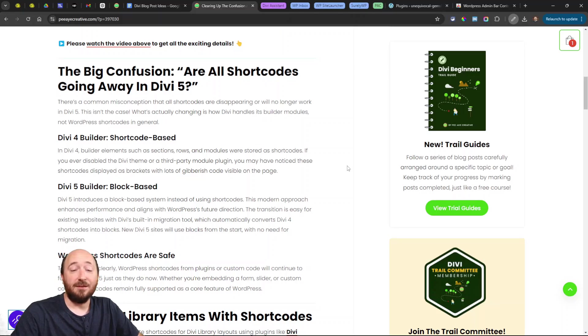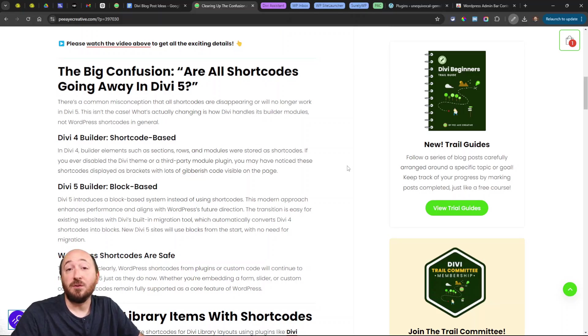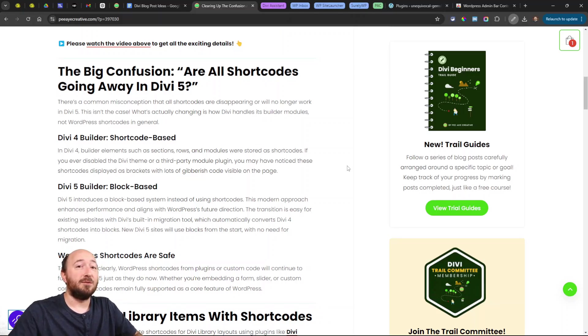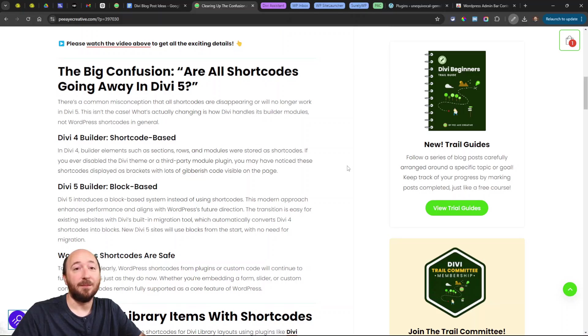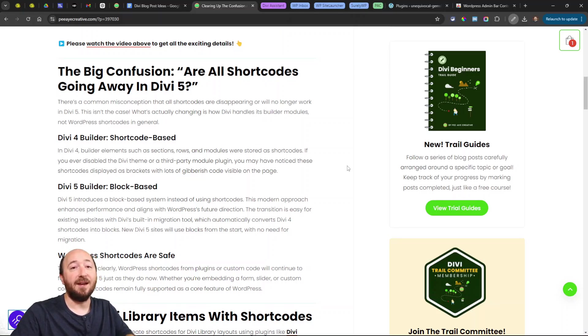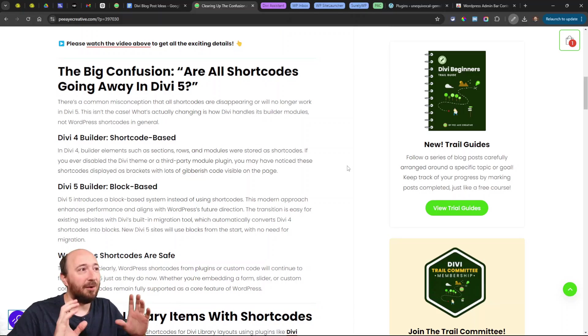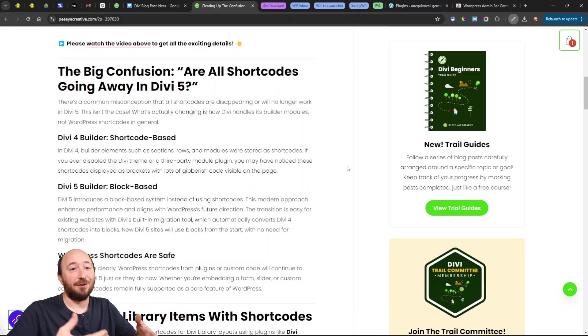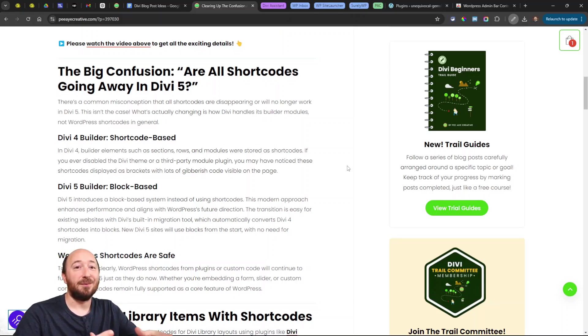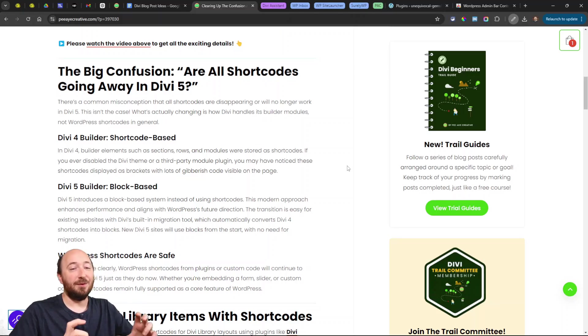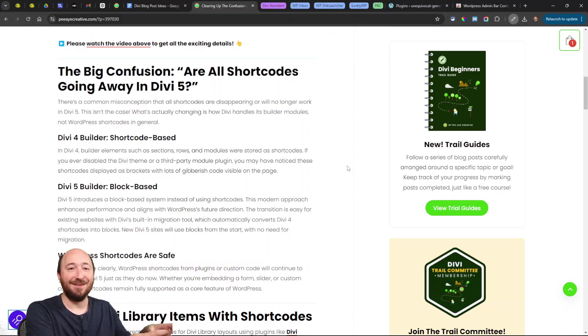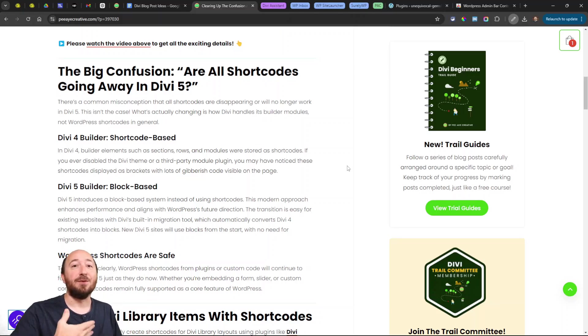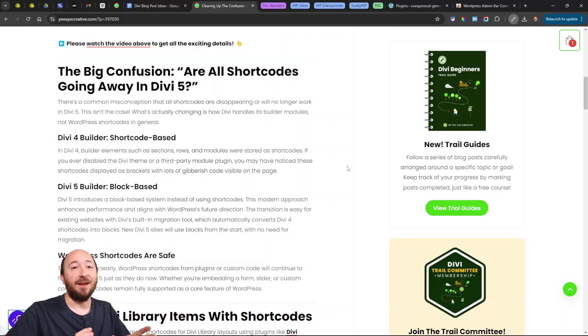You may have seen this already if you were to switch to another theme, like maybe a default WordPress theme, or in a situation where you had a third-party plugin that's a module and you deactivated it. You may freak out because you see these brackets and code where you were expecting to see your content and design. That's because the shortcodes are left behind on the page, and the actual code that's running it in the Divi theme or in the plugin has been deactivated. That just shows you that this is using shortcodes.